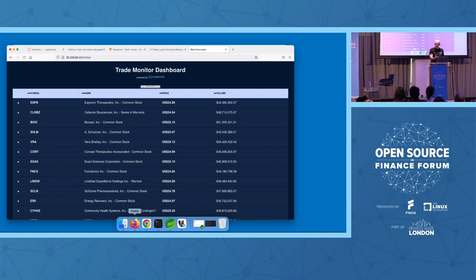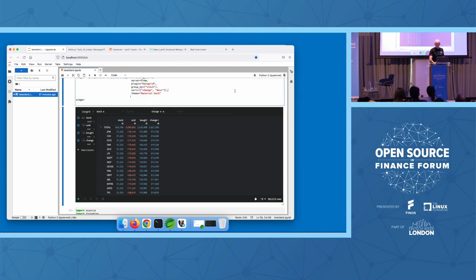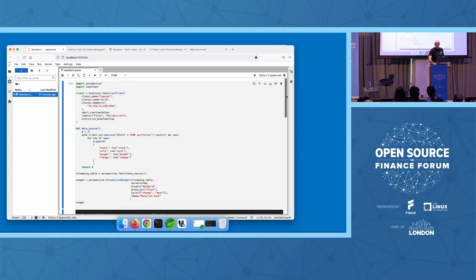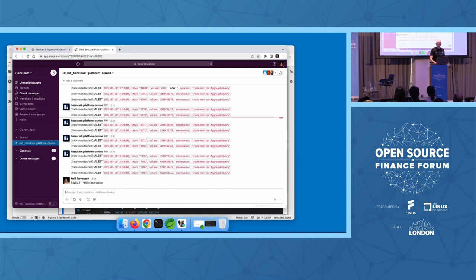So this is Hazelcast. Let's have a look at FINOS Perspective. This is Perspective connected — it's running in a Jupyter notebook on my desktop, connected to a Hazelcast cluster running out in the cloud. If we just look at the code — that's all the code. It's essentially just an SQL query: select star from portfolios, and then FINOS Perspective is doing all the heavy lifting. I can put that query into Slack and get the result back the same way.